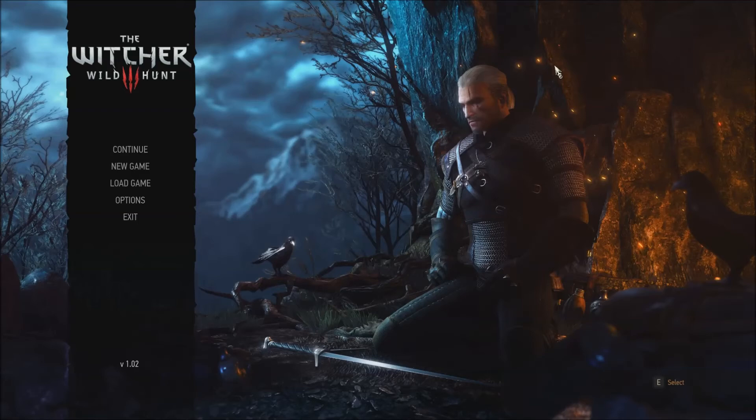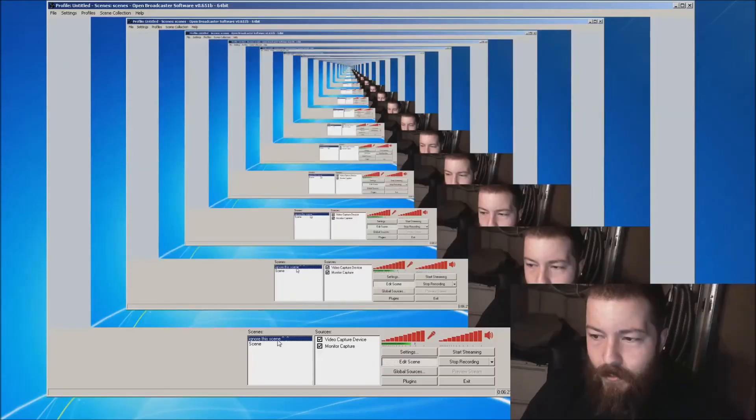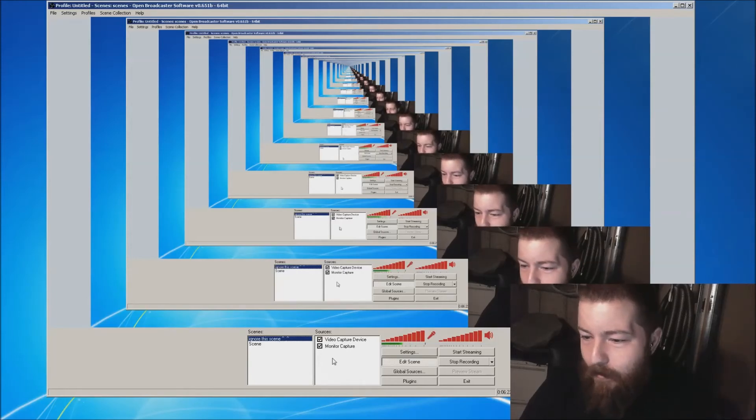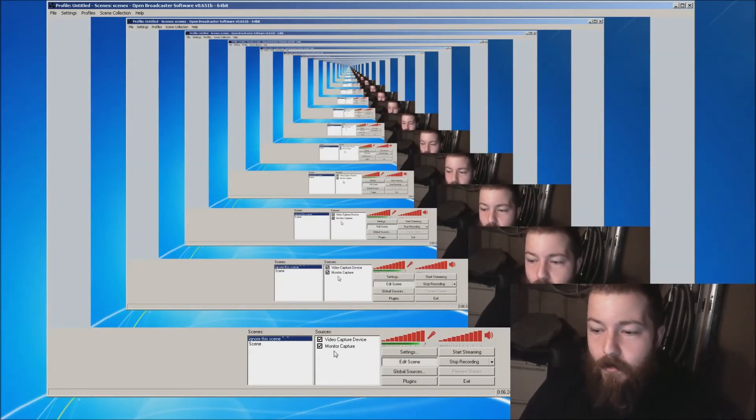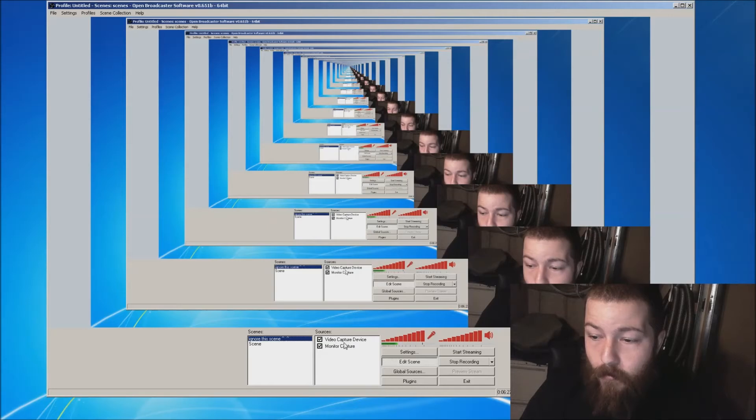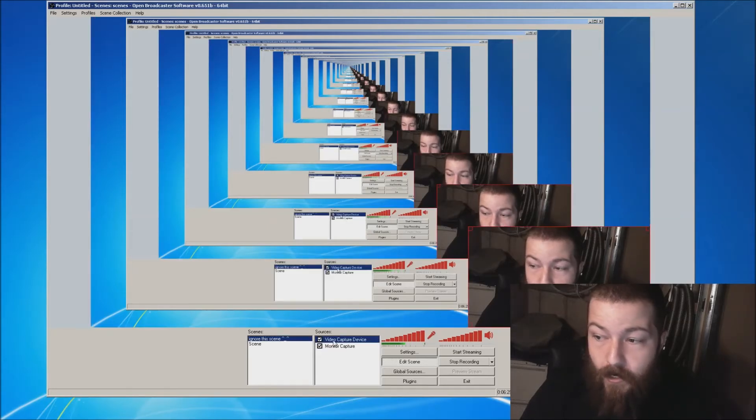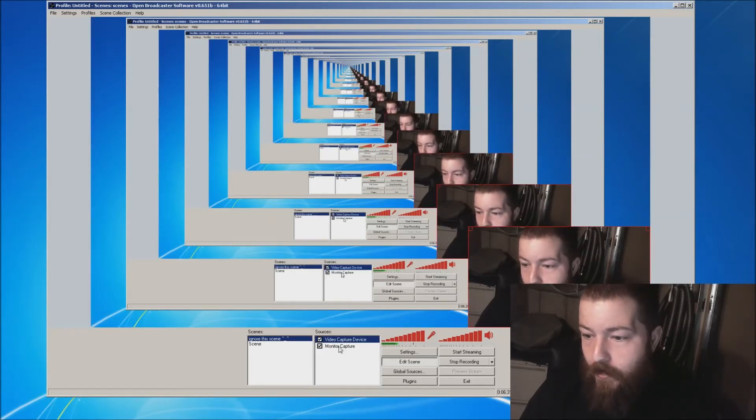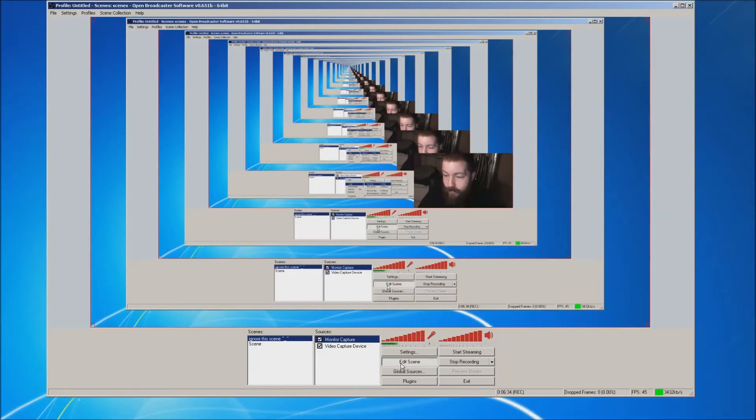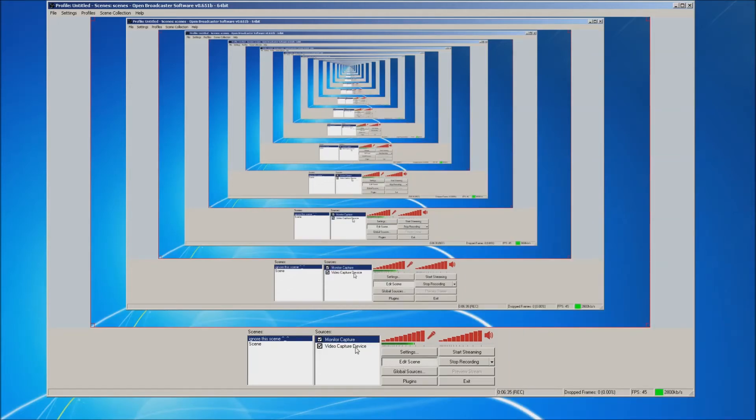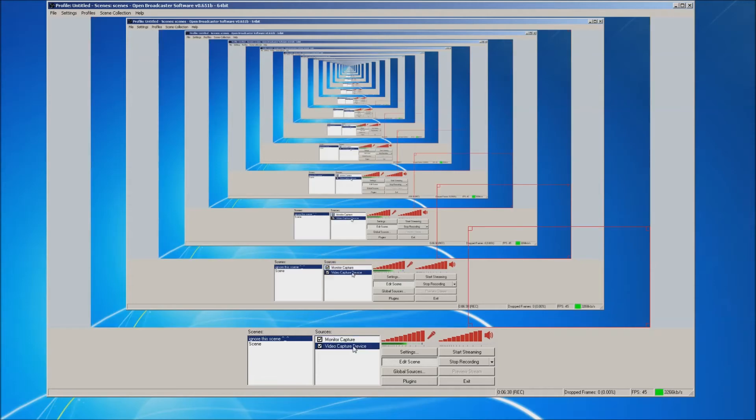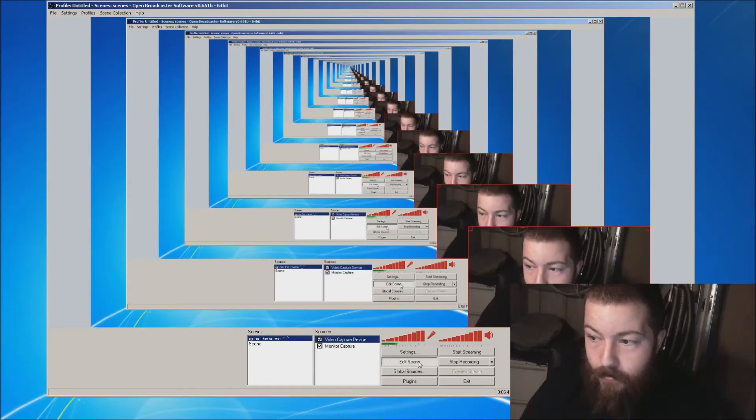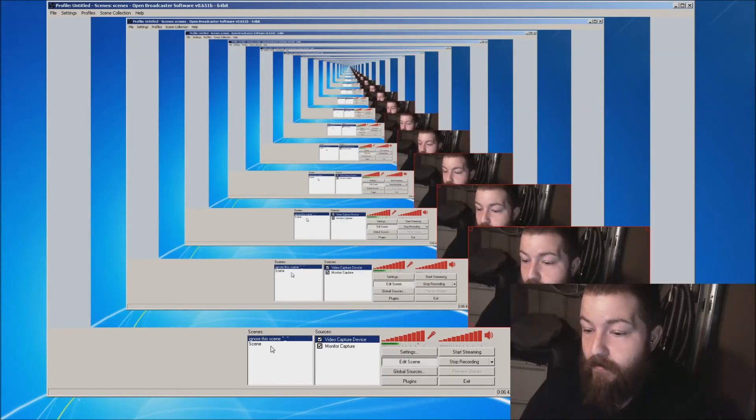The game is over top of our scene though. So I can't see anything with the game up there. Well, the way to get around that is down here. In the scenes, whatever is on top will appear on top. So as you can see, if I move my monitor capture up, it's going to go over top of my video capture device. And now you can't see my webcam. So let's move this back up to fix myself.